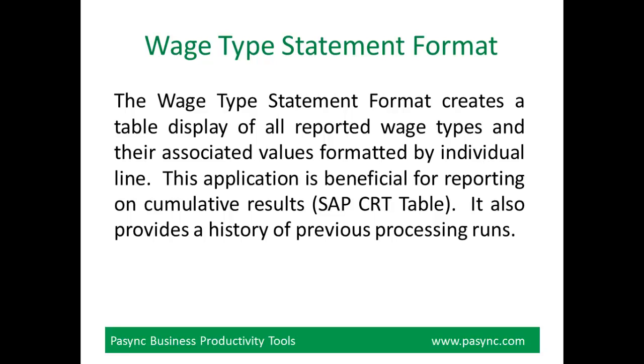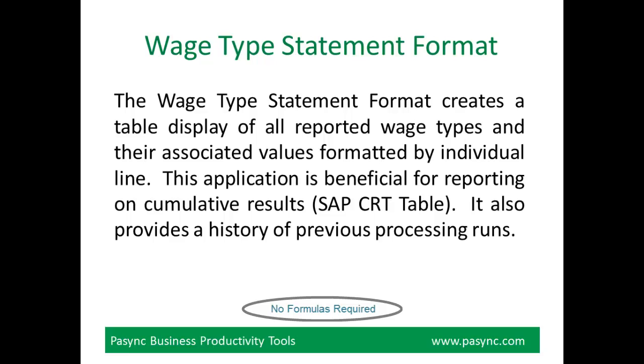The Wage Type Statement Format creates a table display of all reported wage types and their associated values formatted by individual line. This application is beneficial for reporting on Cumulative Results. It also provides a history of previous processing runs.